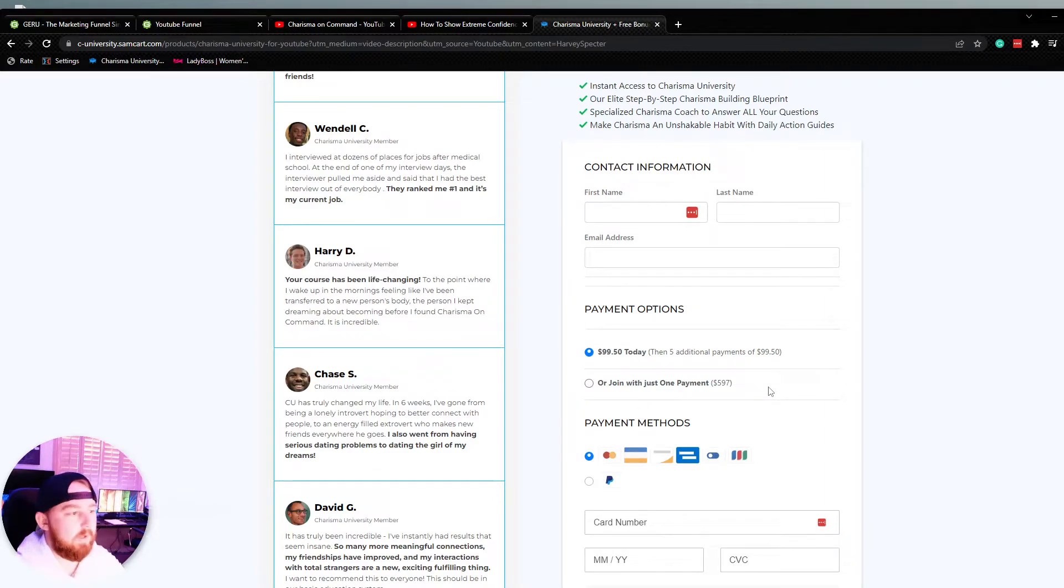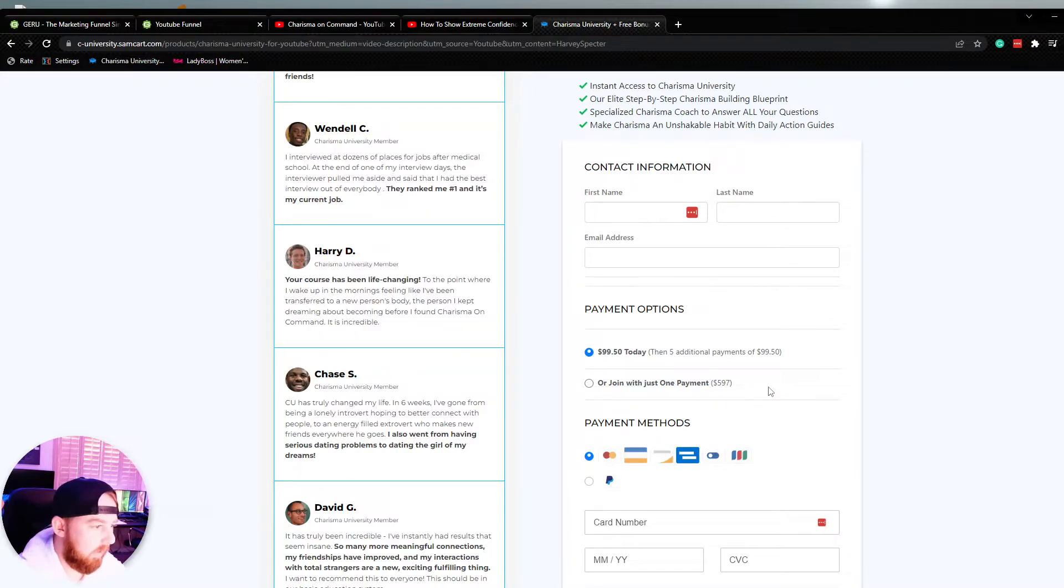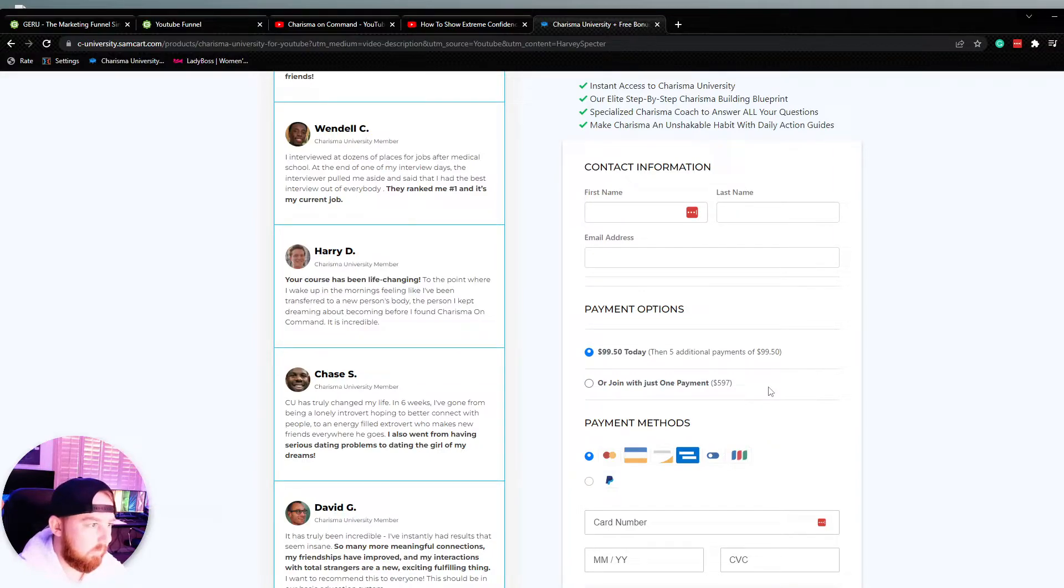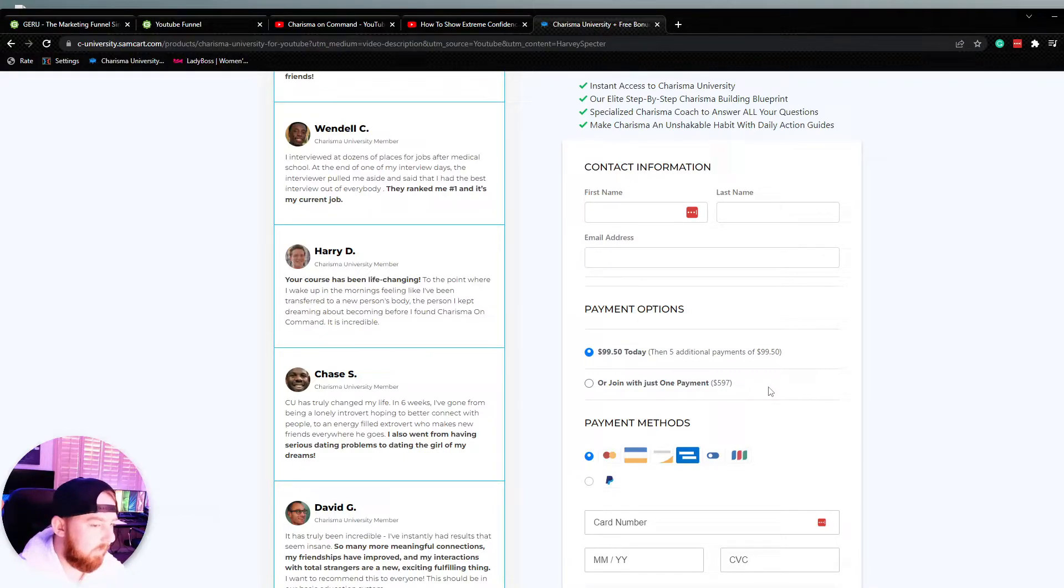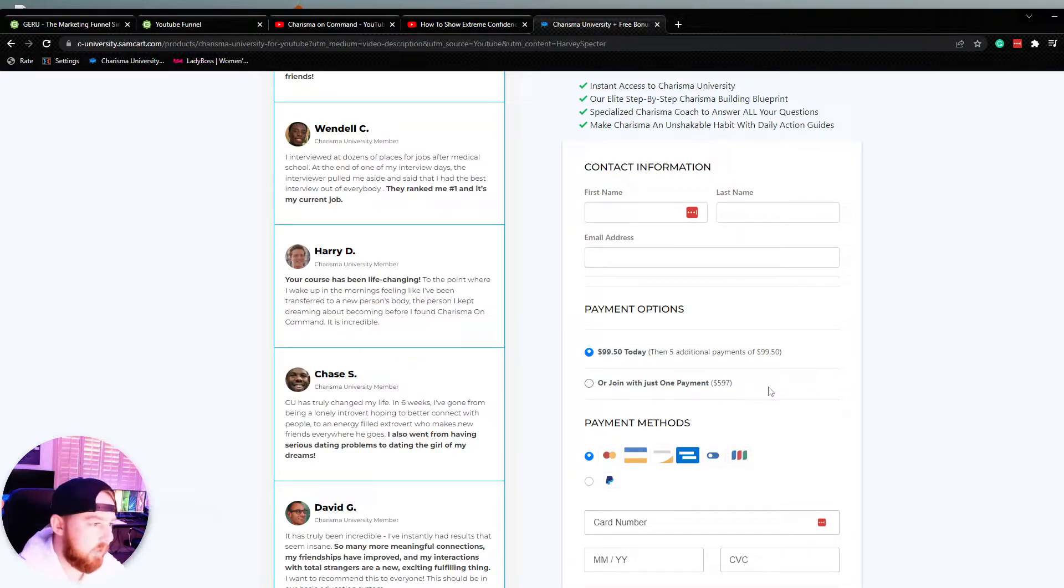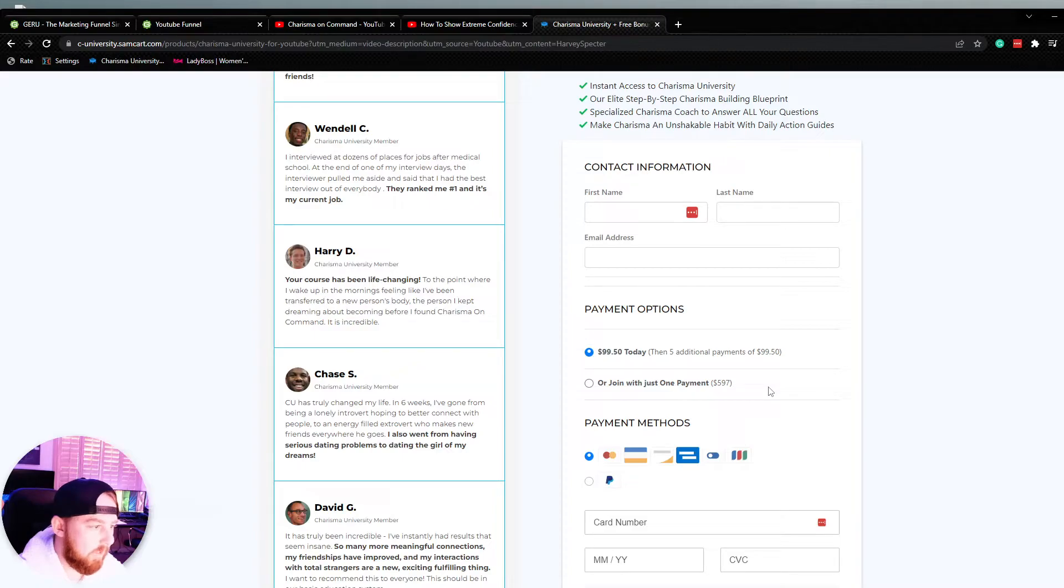And then we have two payment options. We can do $99 today and then five additional payments of $99.50. Or we can join for a one-time payment of $597. Now what we have to understand here is marketers and people that are interested in funnels, this particular funnel doesn't rely on paid traffic. So the cost to acquire a customer is very little. That's why they can get away with selling this course for a one-time fee at $597 or a split pay. Now, if you were taking this method and you were running Google search, Facebook ads, and everything else, and let's say on average it cost you $500 to $1,000 to acquire a paying customer, this would not work. You would lose money month after month. So this works because of that.